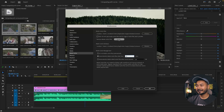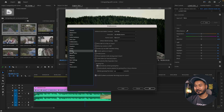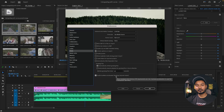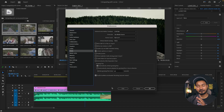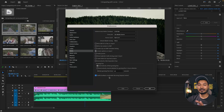In the Media section of Preferences, make sure to enable Hardware Accelerated Decoding. This will dramatically improve playback speed on your timeline. If it is not already enabled, turn it on to get a better experience.